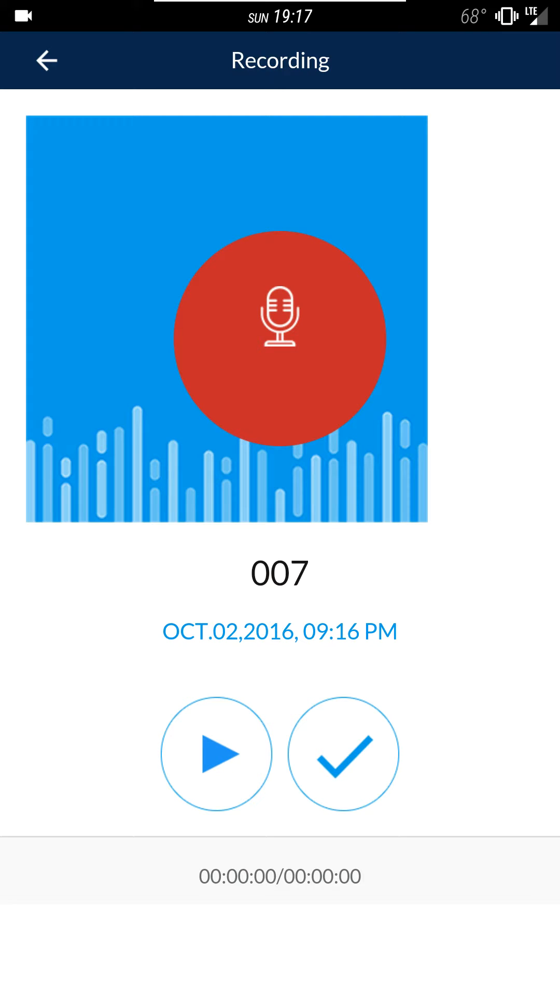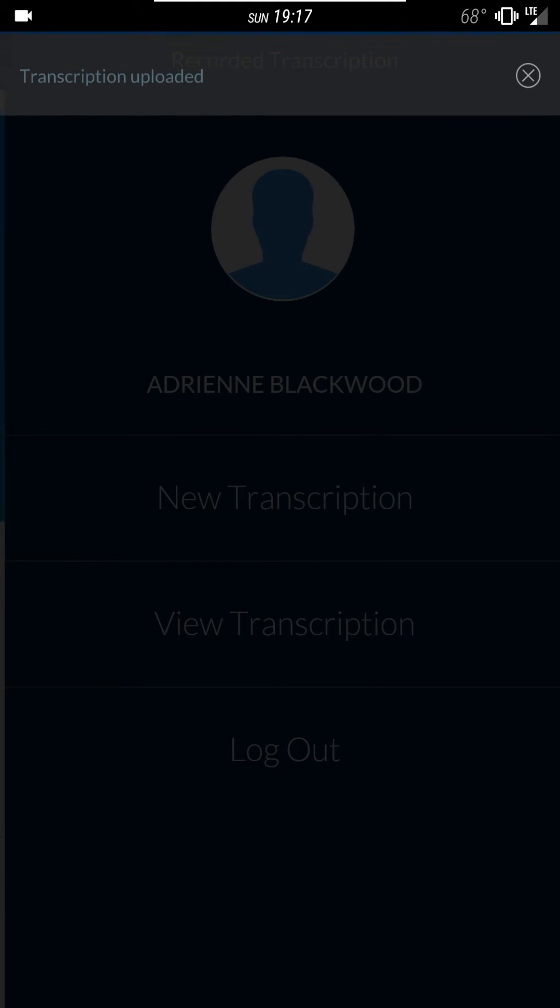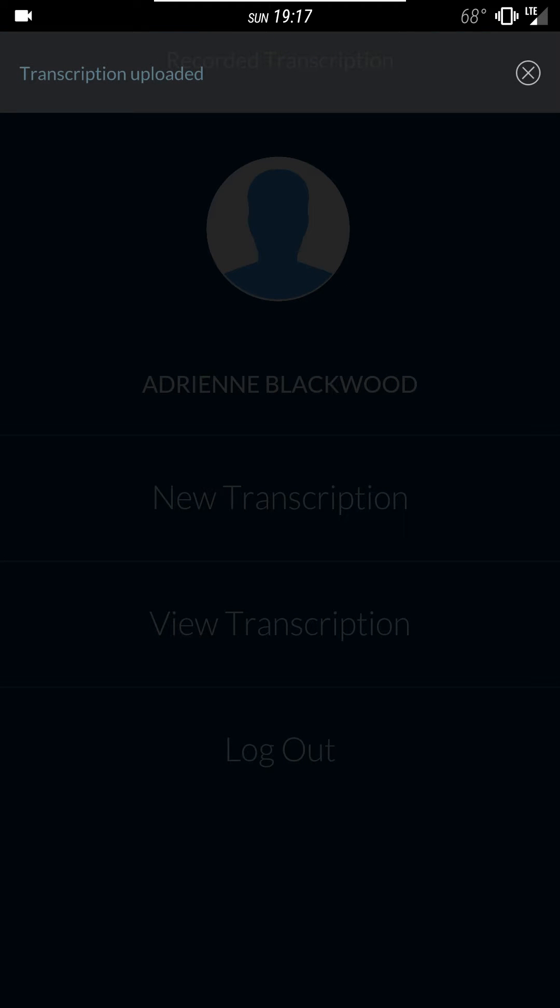When you're ready to submit the file you'll click on the check mark and it'll upload to our servers. You'll see the notification banner at the top when it's successfully submitted and you'll close it by tapping on the X.